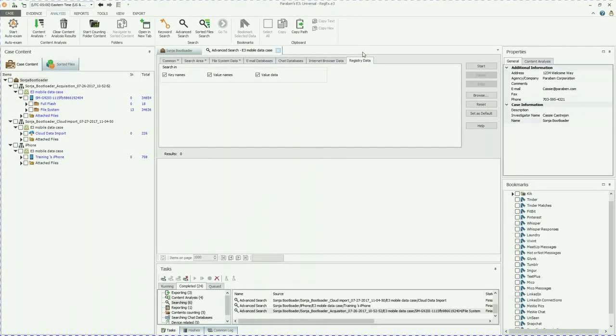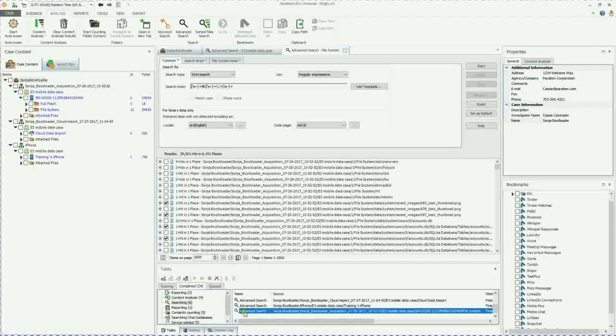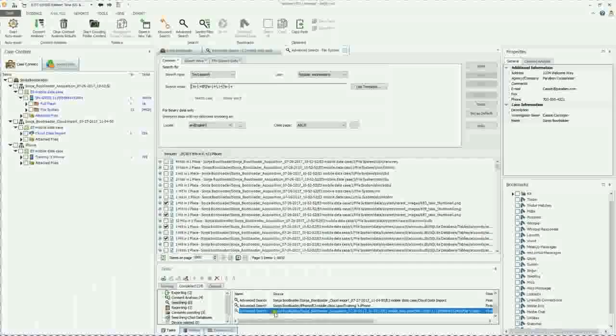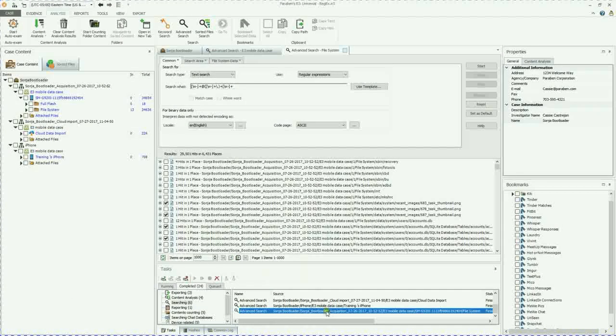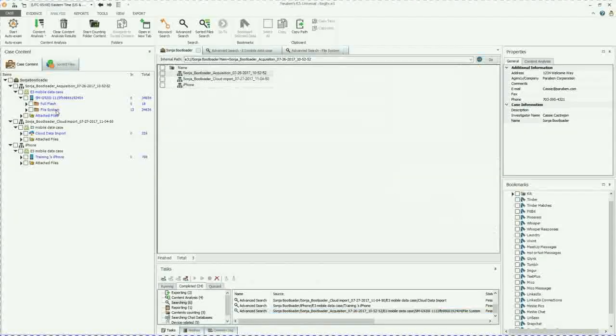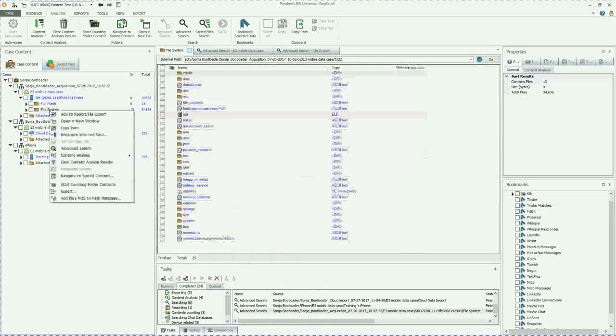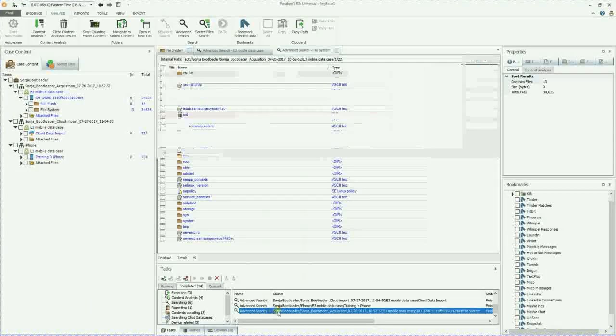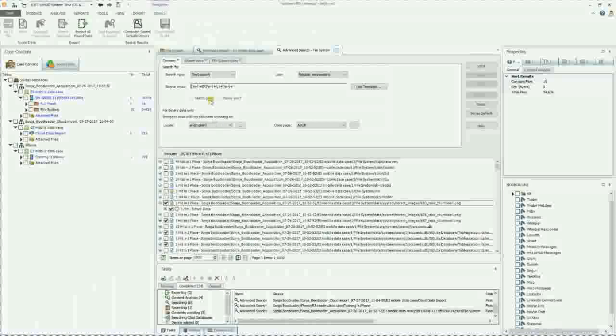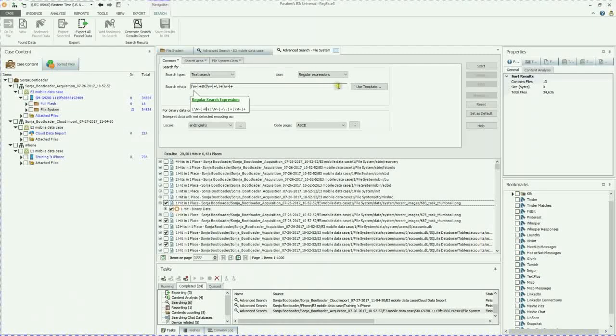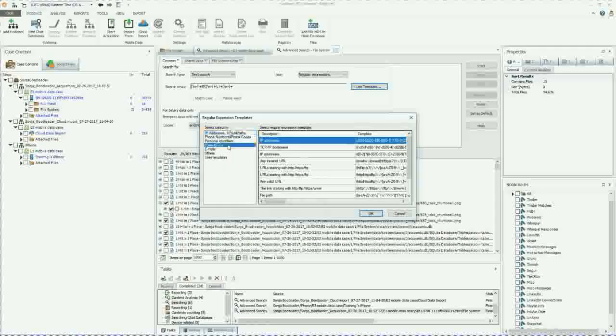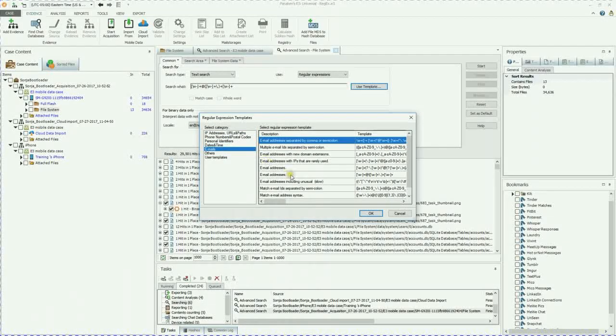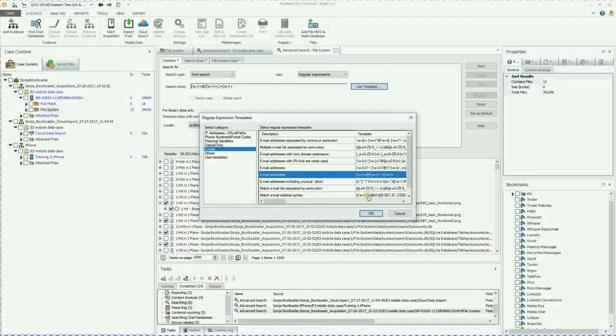I previously ran some regex searches. So if I go down here under the completed tab under searching and click on this, you can see the source path. So it's the bootloader, mobile data, the phone, file system. So this is where I ran that search from. You can also right click and do advanced search there as well. So if you click on that, you can see what search this is. This is email addresses.